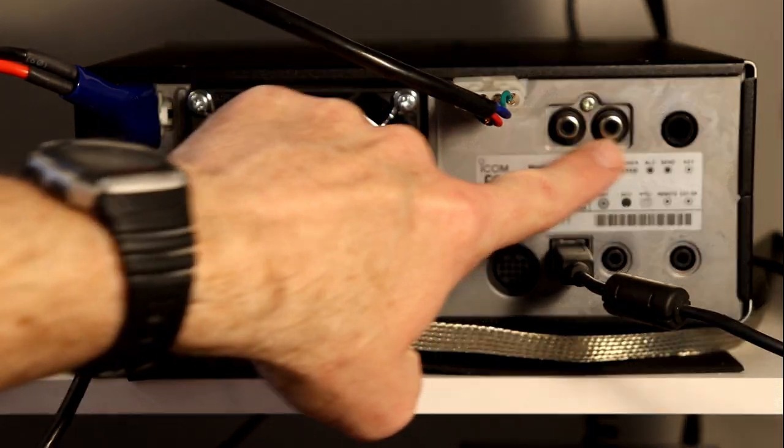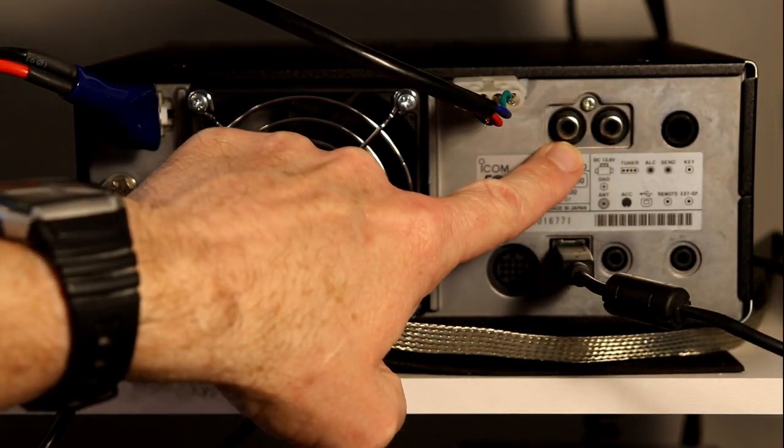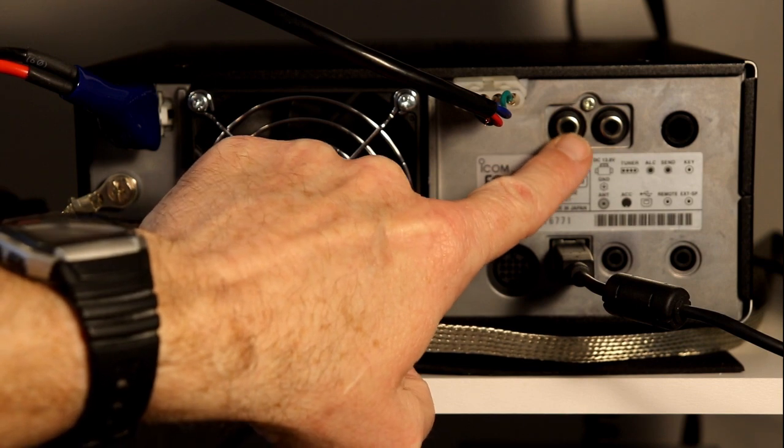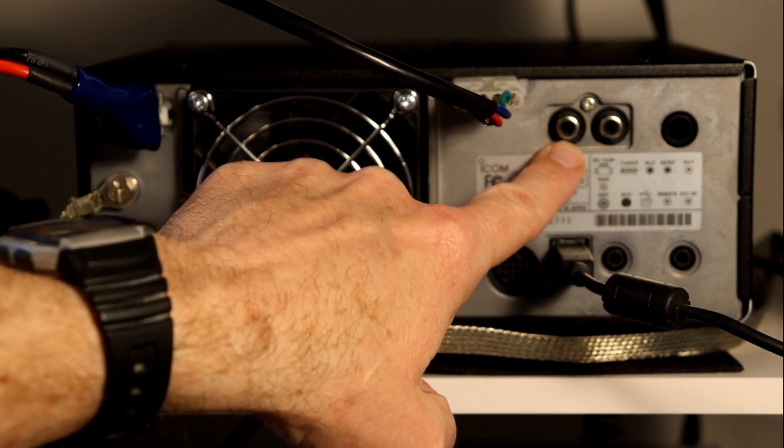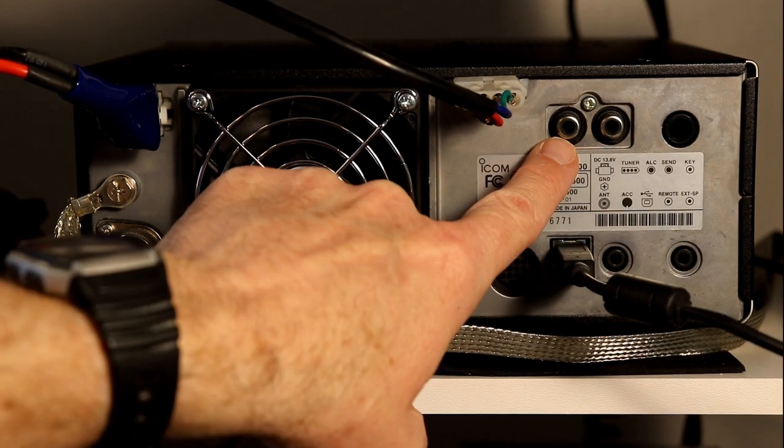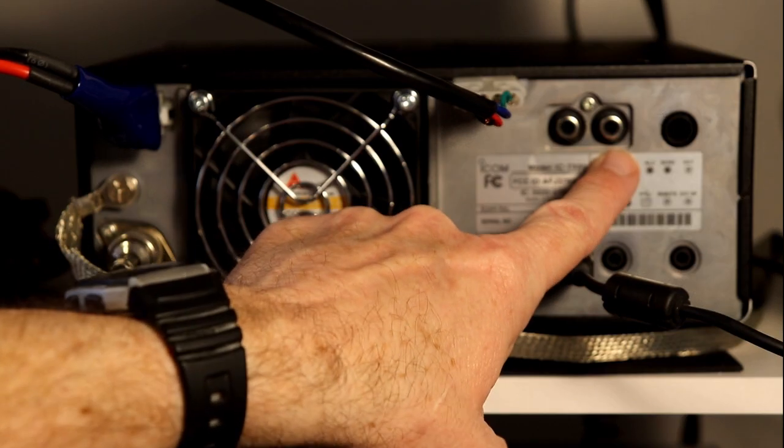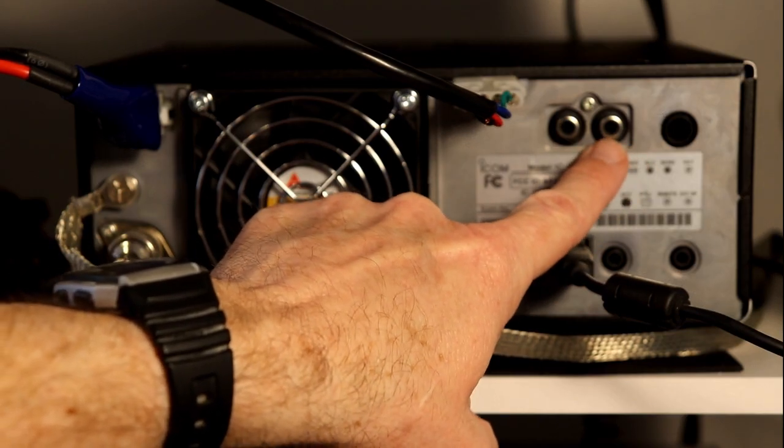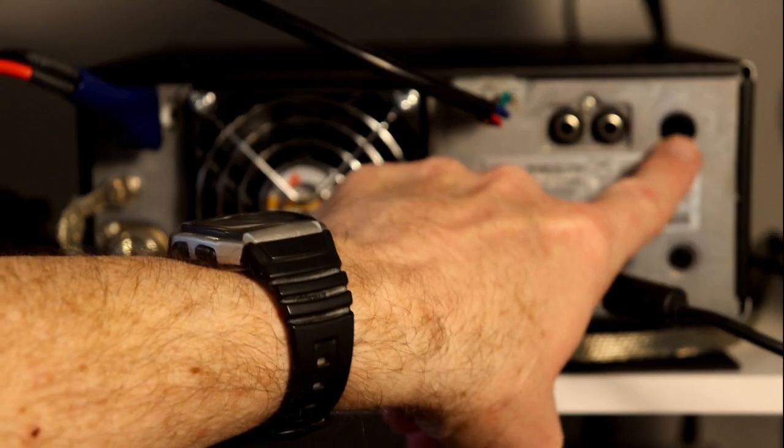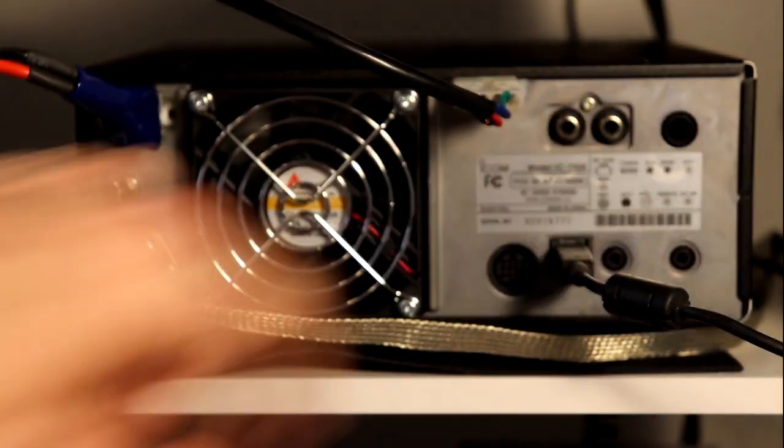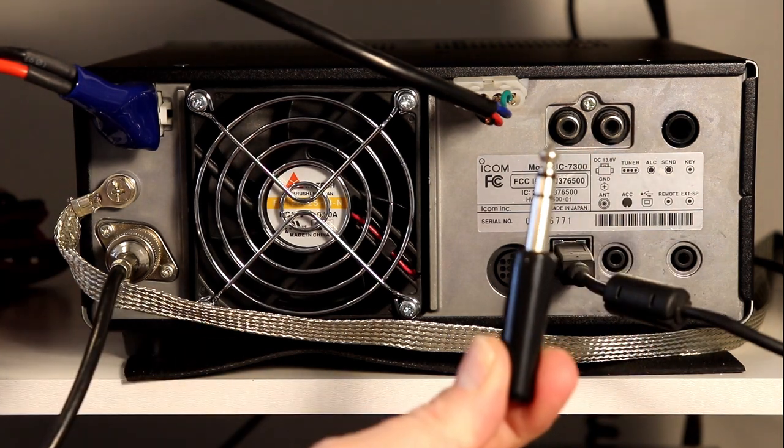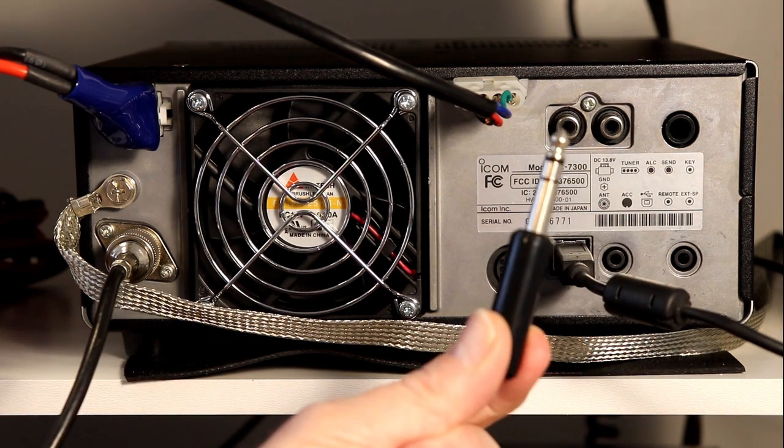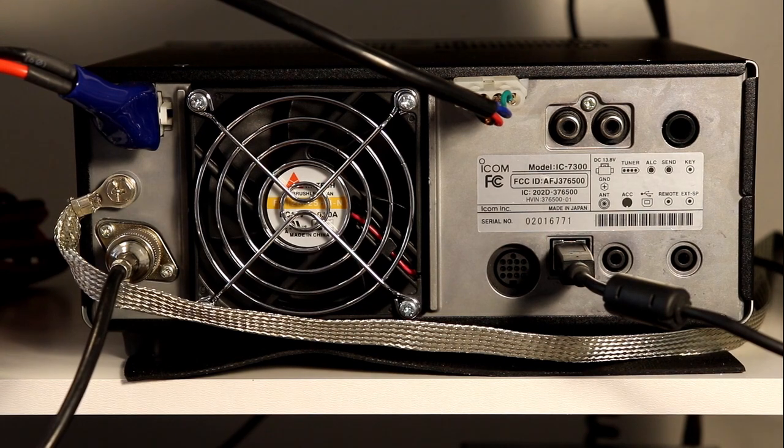And then, these two are if you're using a linear amplifier that's not an ICOM linear amplifier. This is the ALC automatic limiting control. This comes out of the amp, goes into the radio. And then, there's the send control. This is what comes out of the radio to key the amplifier. And then, this is where you connect your CW key. That's this connector that ICOM has provided if you want to wire up your own to a straight key or a paddle.